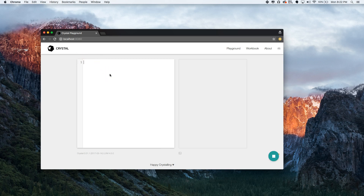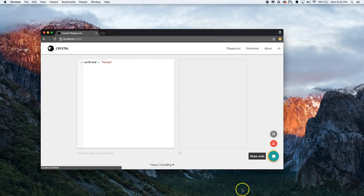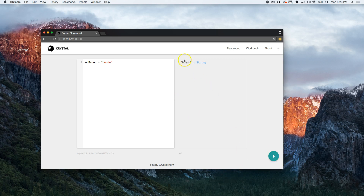Now let's start — how do you declare a variable? Let's say we wanted to declare a variable for a car brand. We say 'car_brand' and then equals, and as you can see it's running in the background and tells you it's a string — Honda. So car_brand is Honda.